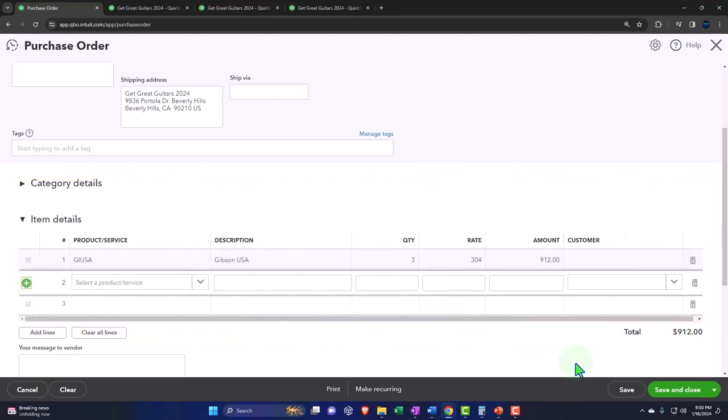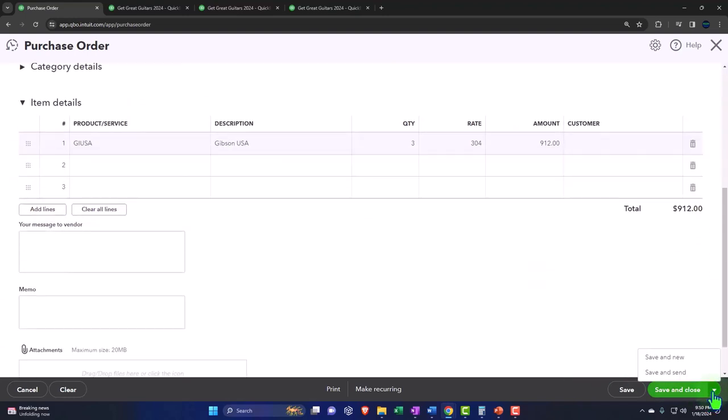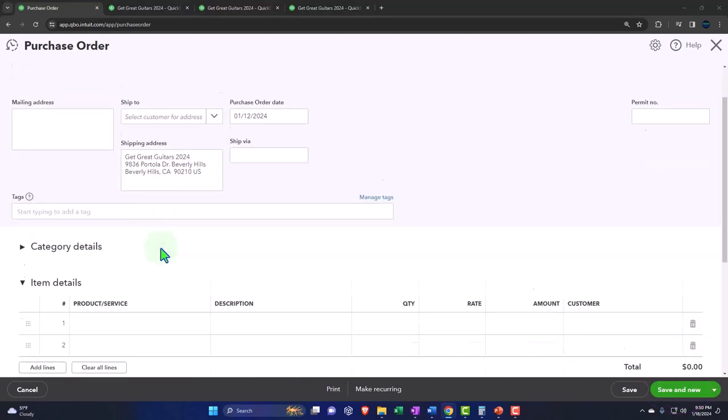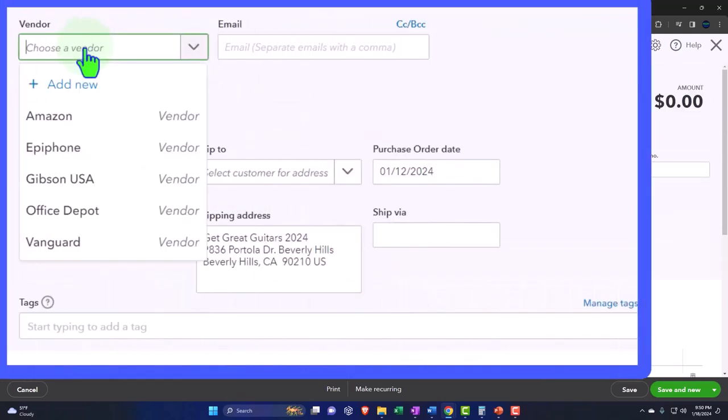Same kind of setup you can do down below. But instead of going save and close this time, we're going to go save and new because we're going to do another one. This one will also be a new vendor for us, although again, I think we already have some stuff from them, but we didn't put the vendor in our center because...